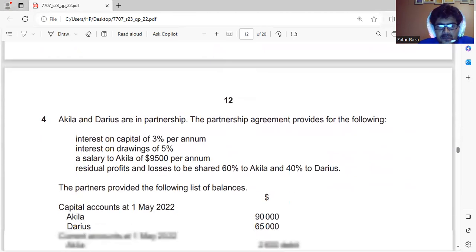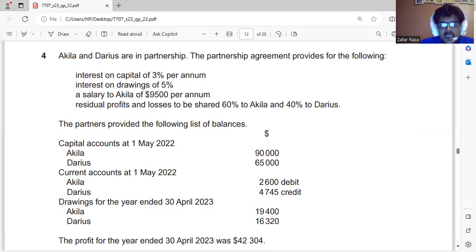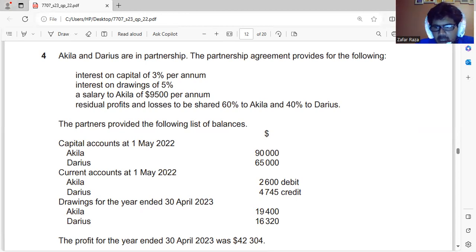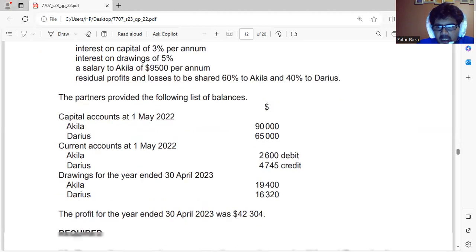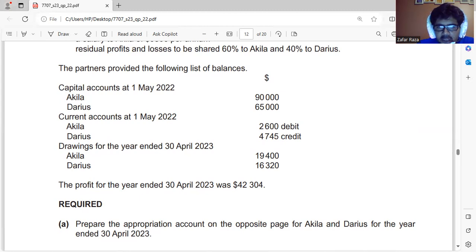Now, this question: Akila and Darius are in partnership. The partnership agreement provides the following — interest on capital at 3% per annum, interest on drawings at 5%, salary to Akila of $9,500, and residual profit shared: Akila 60%, Darius 40%. Capital account balances, current account balances, and drawings for the year ended 30 April 2023 are given. The profit for the year has been calculated as $42,304, and we have to make the appropriation account.